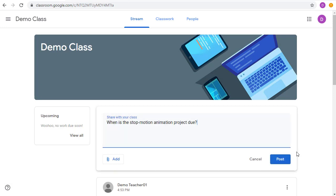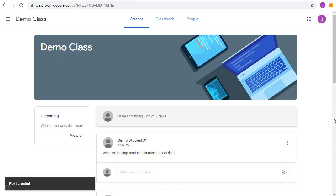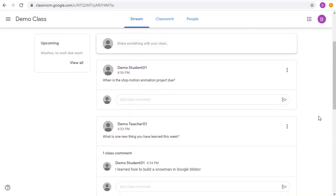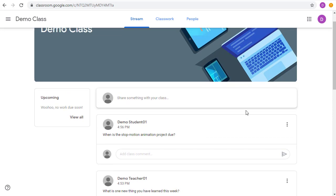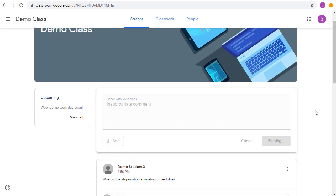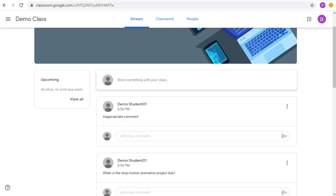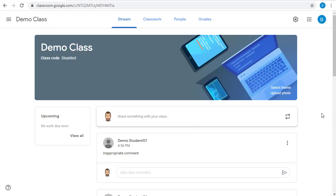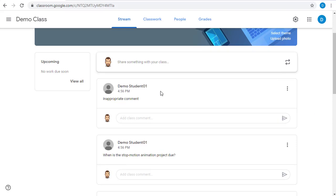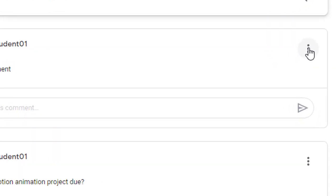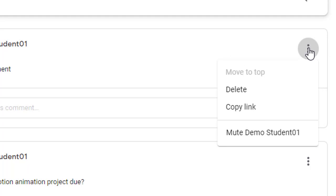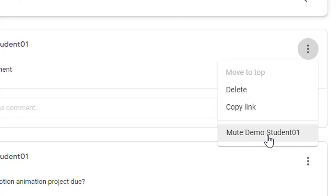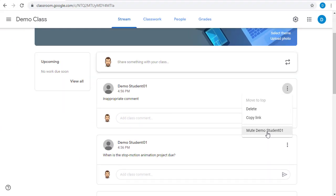For example, of course, it is possible that a student could post something inappropriate. If that happens, you have a few options for handling that as a teacher. We'll come back over to the teacher view, and when we find the inappropriate comment, we can click on the three dots to the right of that comment, and we can delete the comment if we wish to. We can also mute that student so they are no longer able to post in the stream until we unmute them.